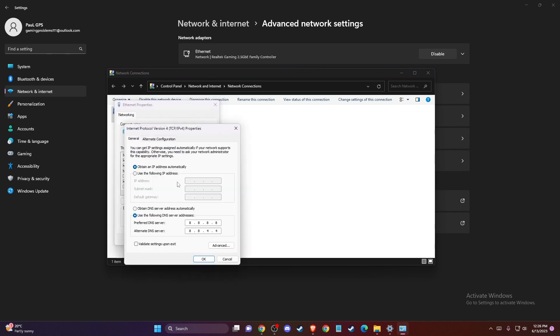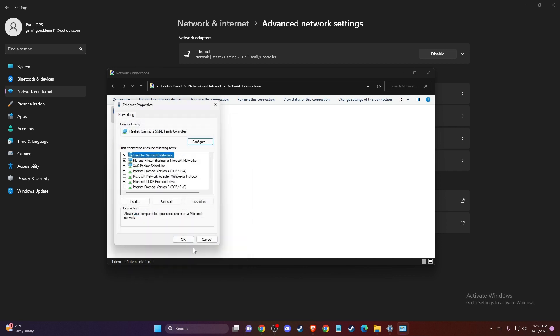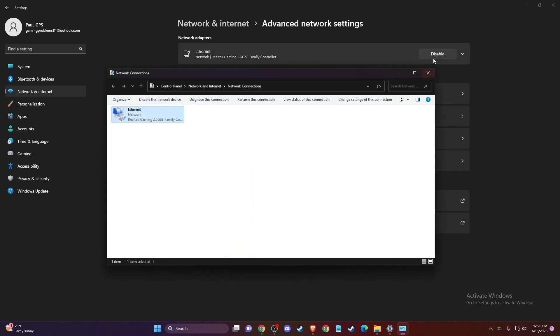Use the following DNS server addresses: for preferred DNS server write 8.8.8.8, and for alternate DNS server write 8.8.4.4. Apply the changes and check if the problem persists.